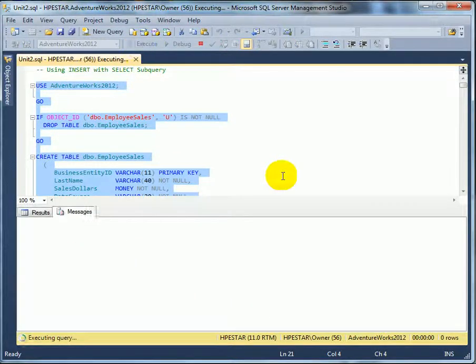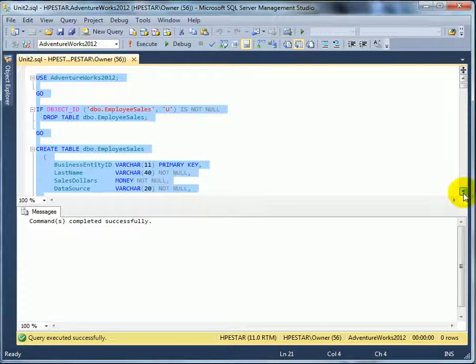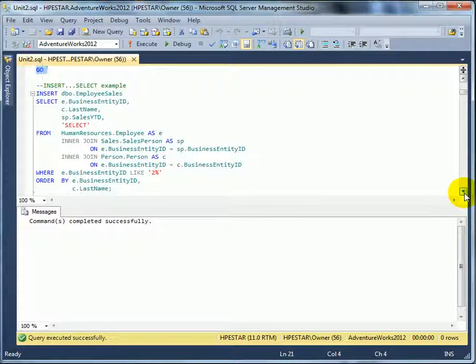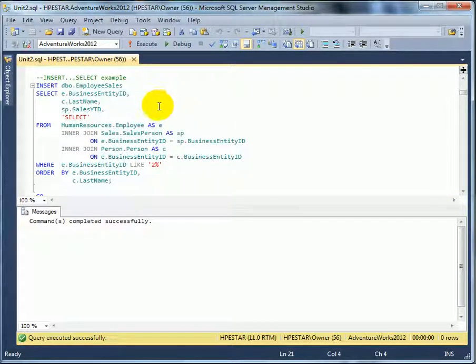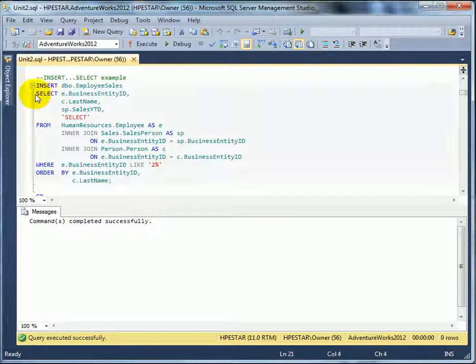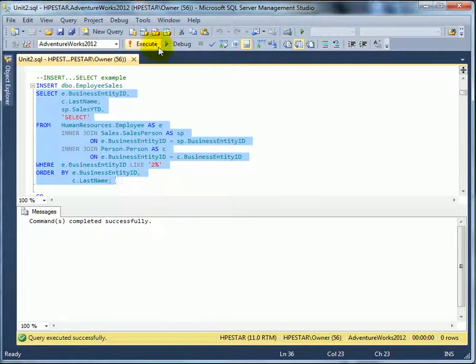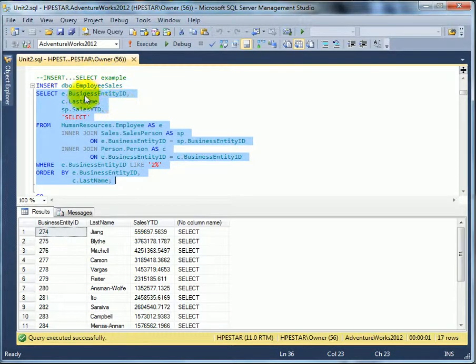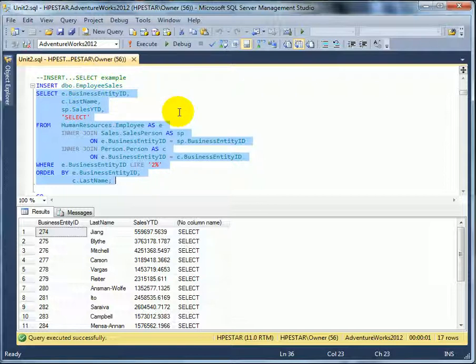And here is the insert select. So this is the select subquery. We can run the subquery by itself. We have to make sure that the column layout matches the column layout of the target table. Otherwise it's not going to work.